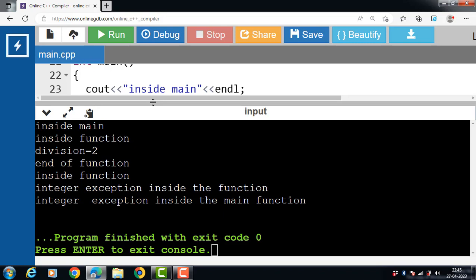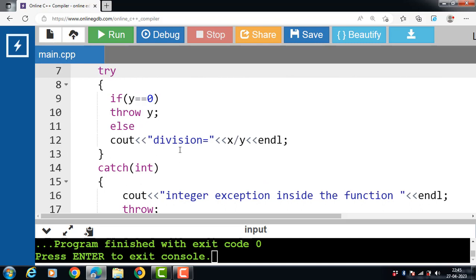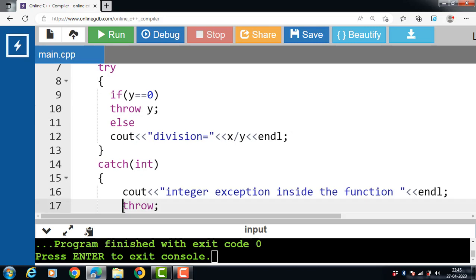Whenever an exception received by a catch block is passed to another exception handler, that situation is referred to as re-throwing of an exception. For throwing an exception, we have to pass an argument after throw. For re-throwing an exception, there is no need to pass any argument. This is all about re-throwing an exception in C++.